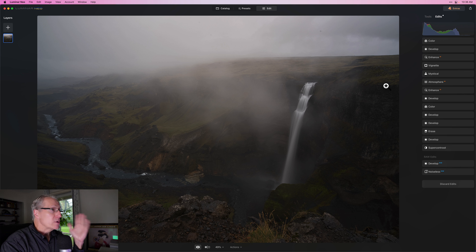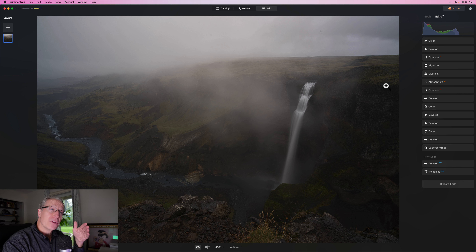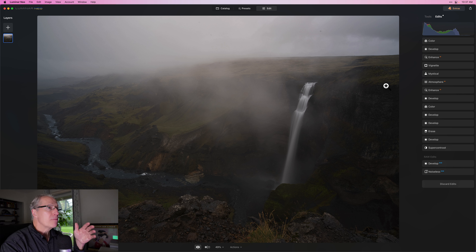For me, editing is really about control, and so there's a lot of different steps that I take. I want to show you the before photo, which is this photo I shot in Iceland on the Luminar camp there this past August. If you look on the right hand side, you can see all the different tools that I use. This is all about controlling the light and essentially dodging and burning quite a bit. I do that with develop.